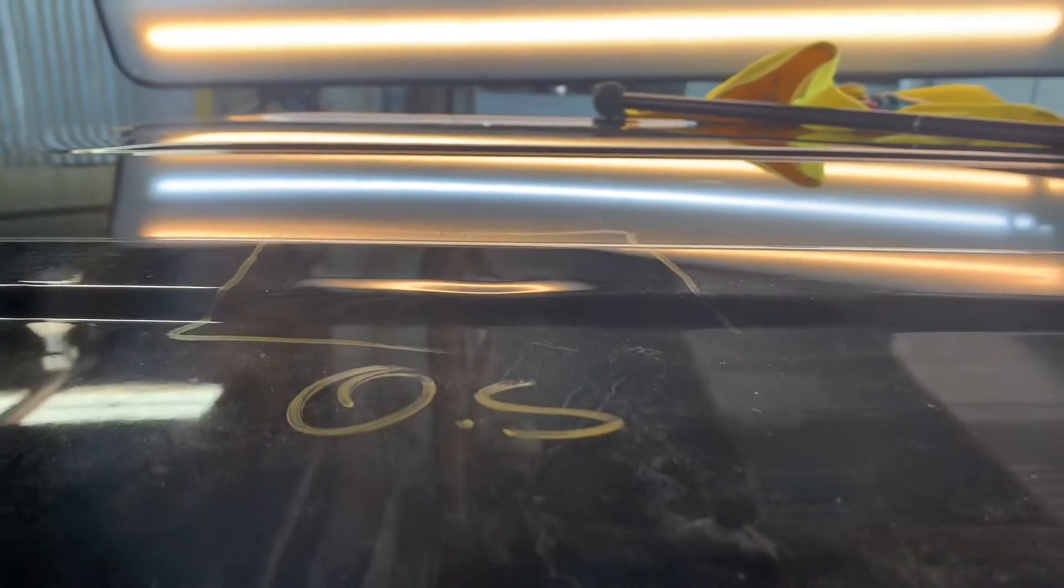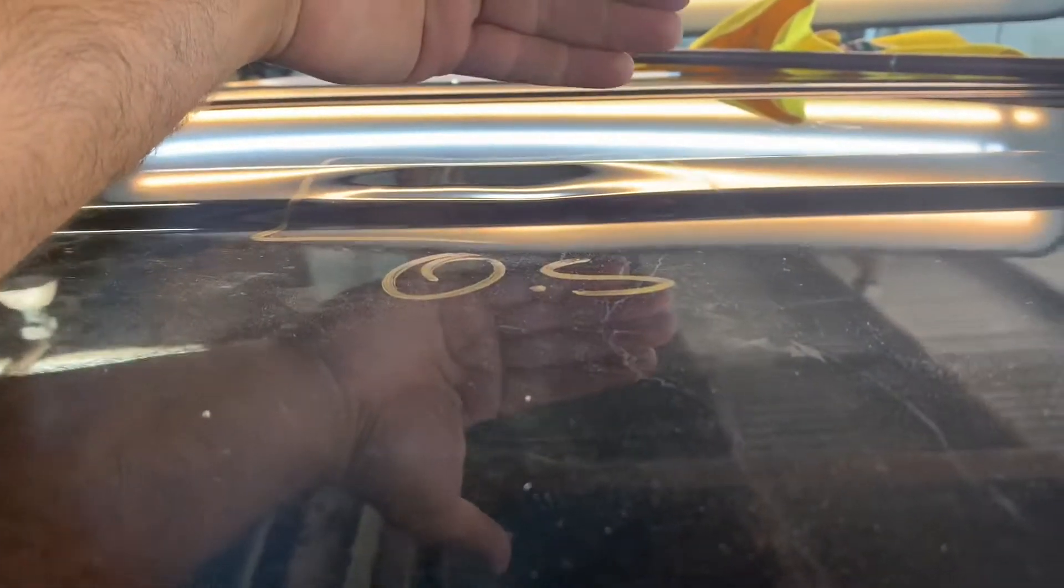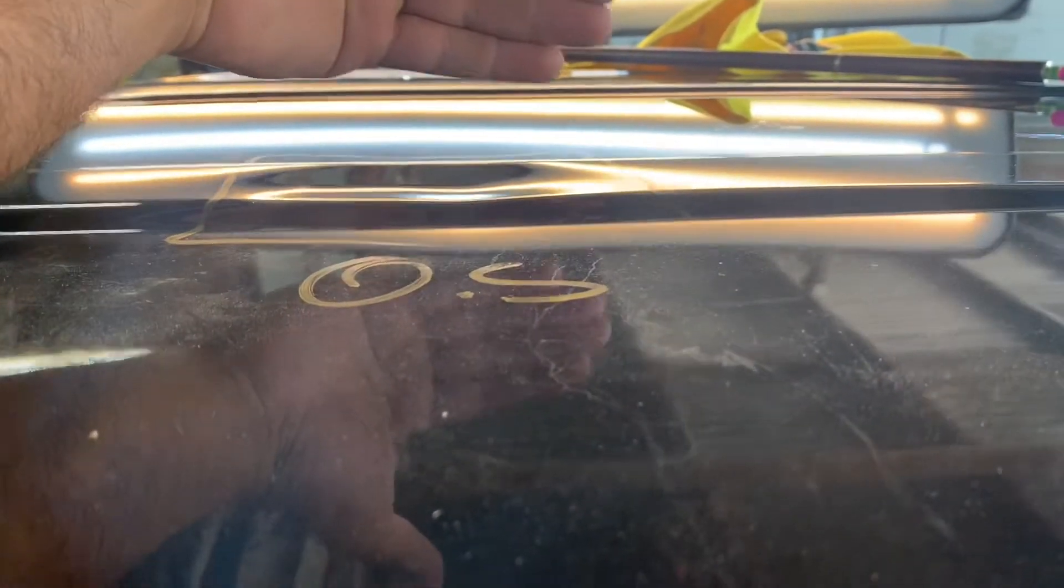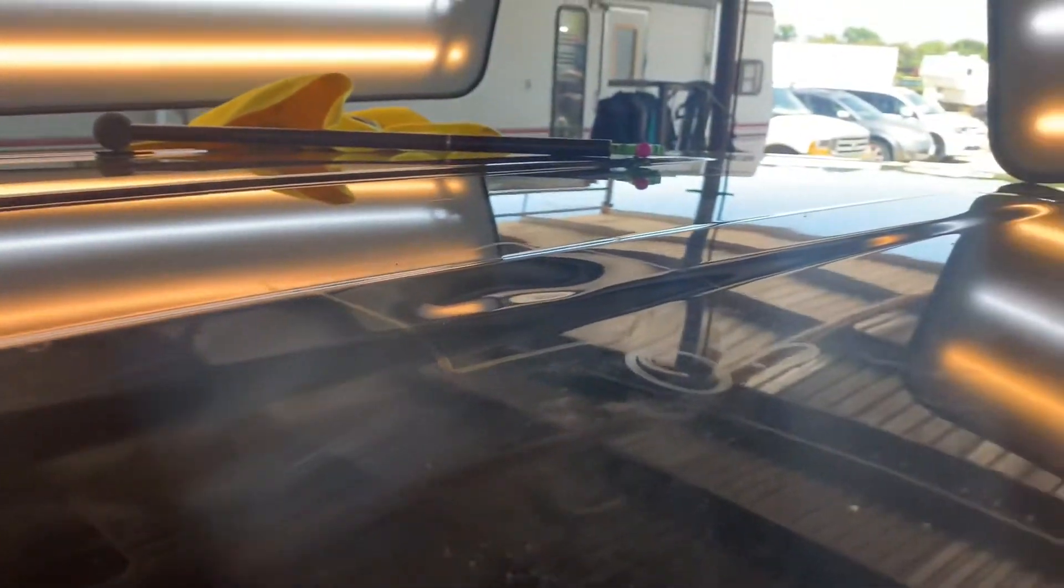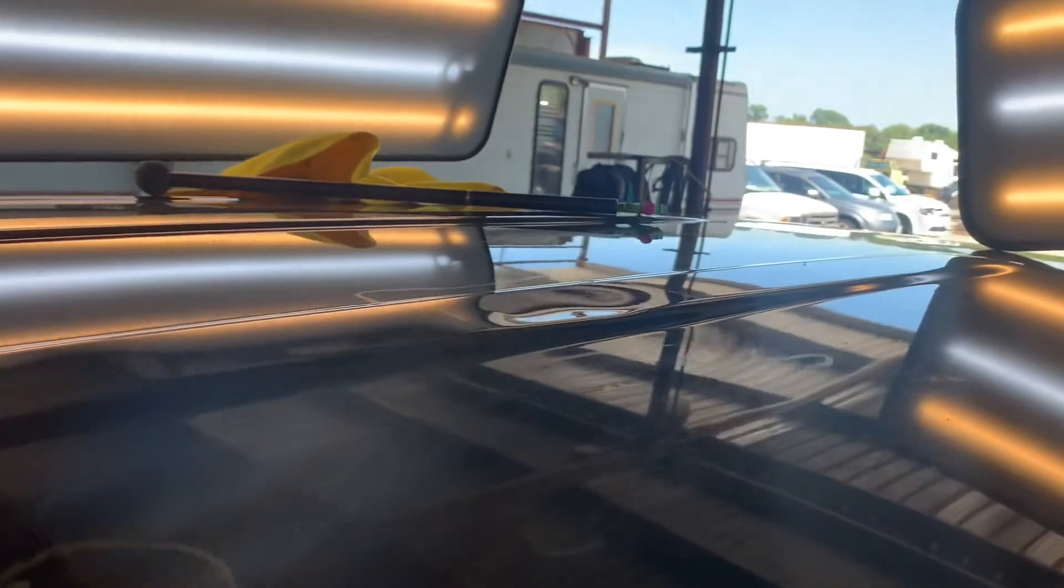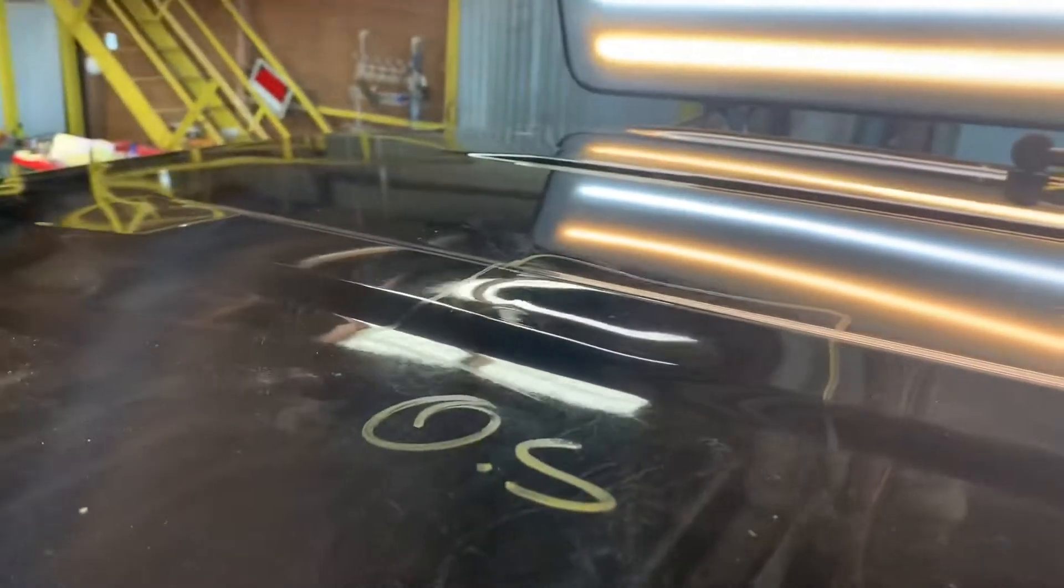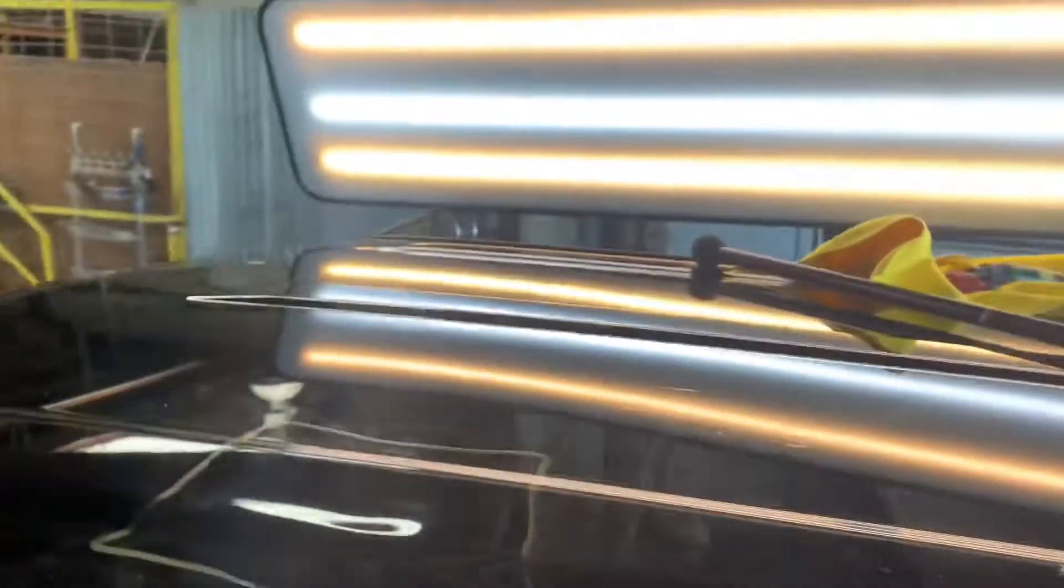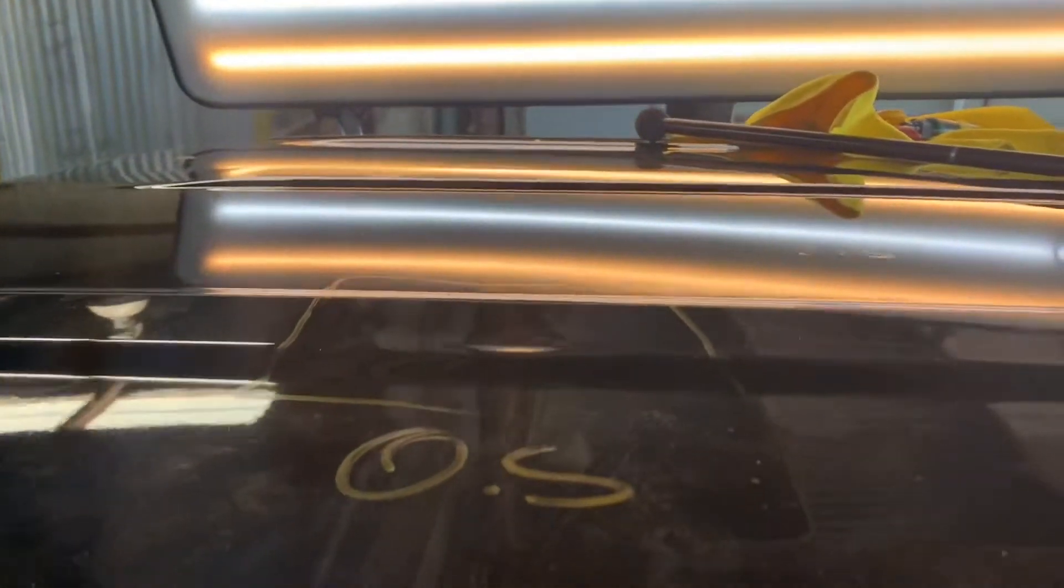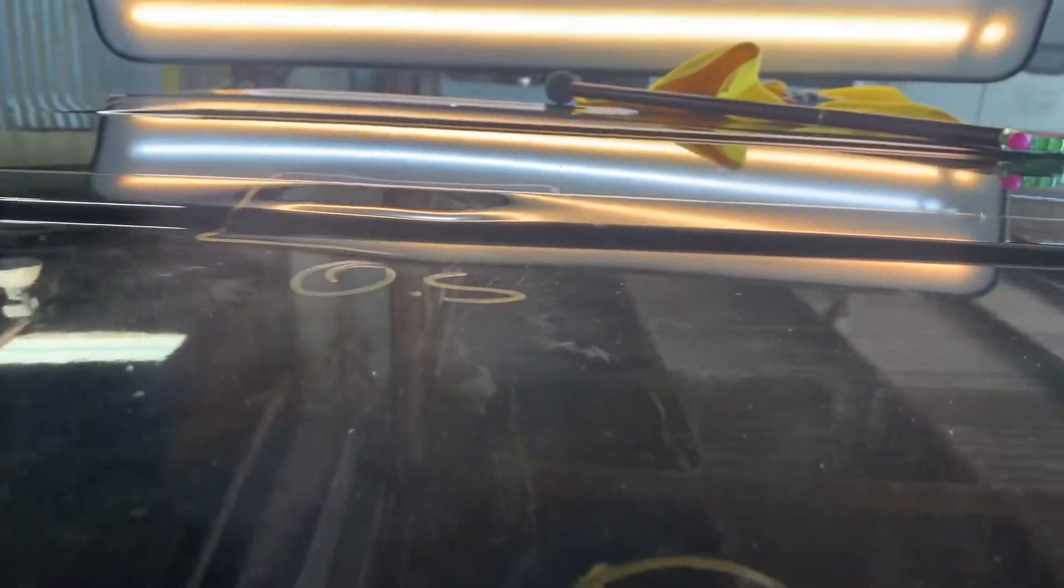This massive hail dent is bigger than my hand. That's how big it is, it's a massive one. Yep, that's a hail dent, and I'm gonna be fixing it with paintless dent repair.